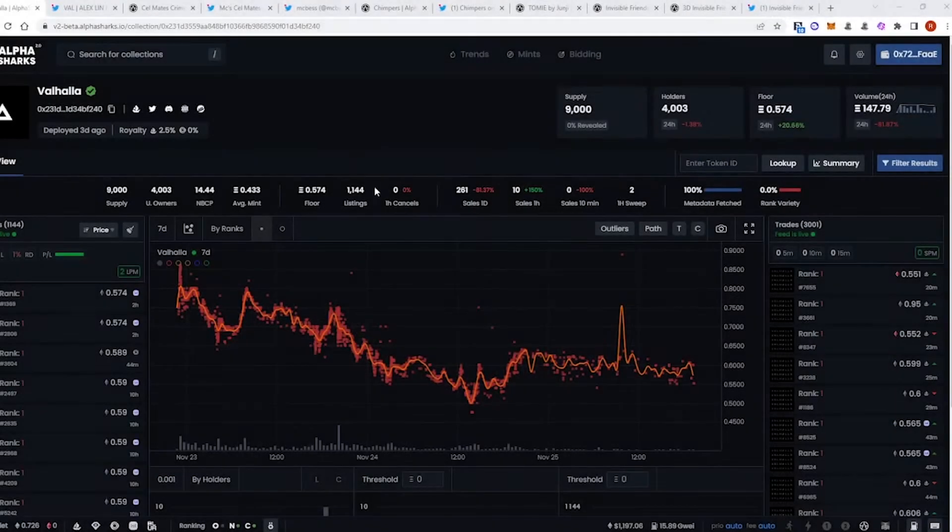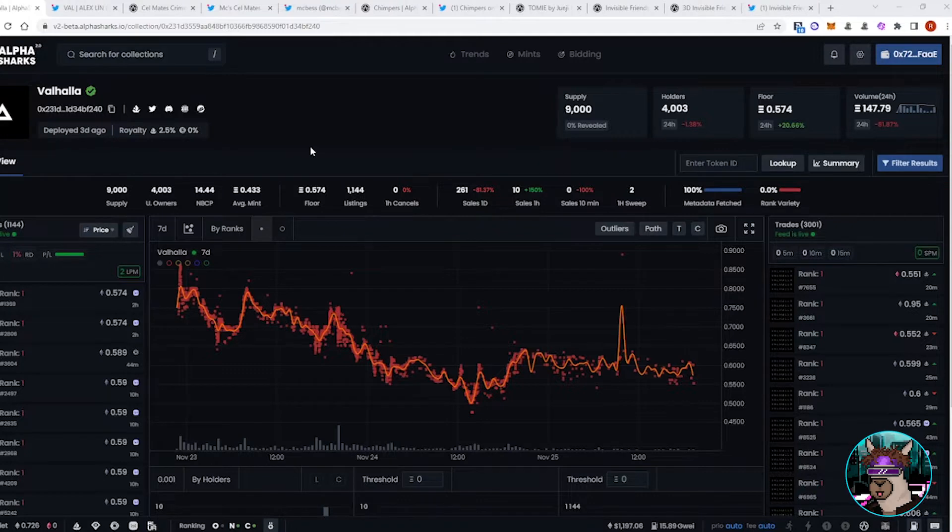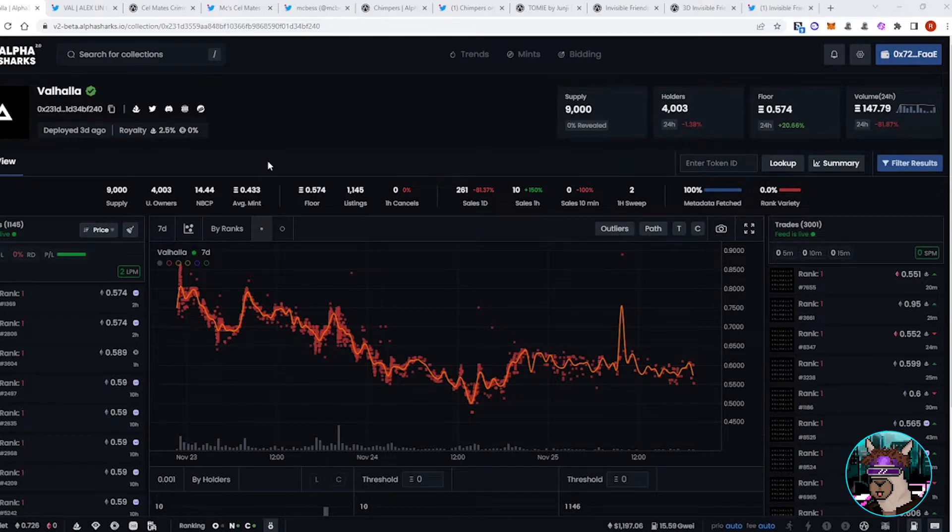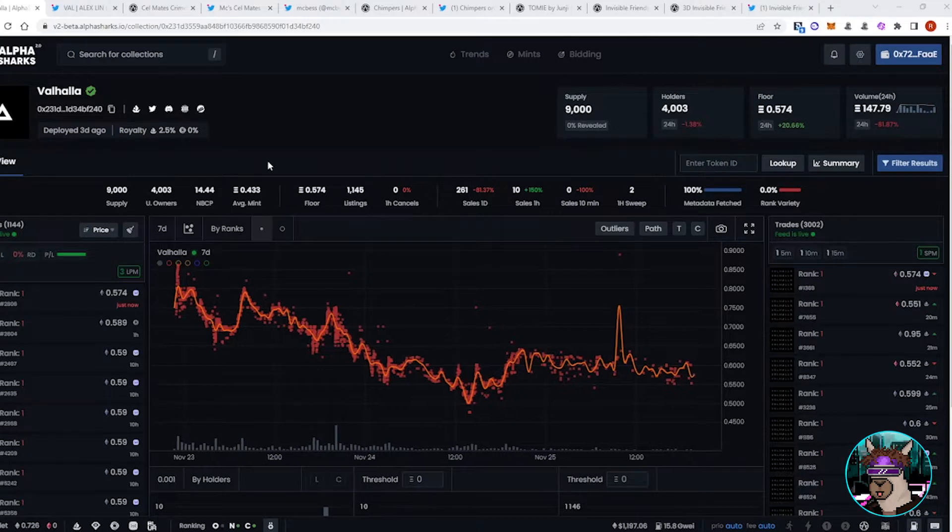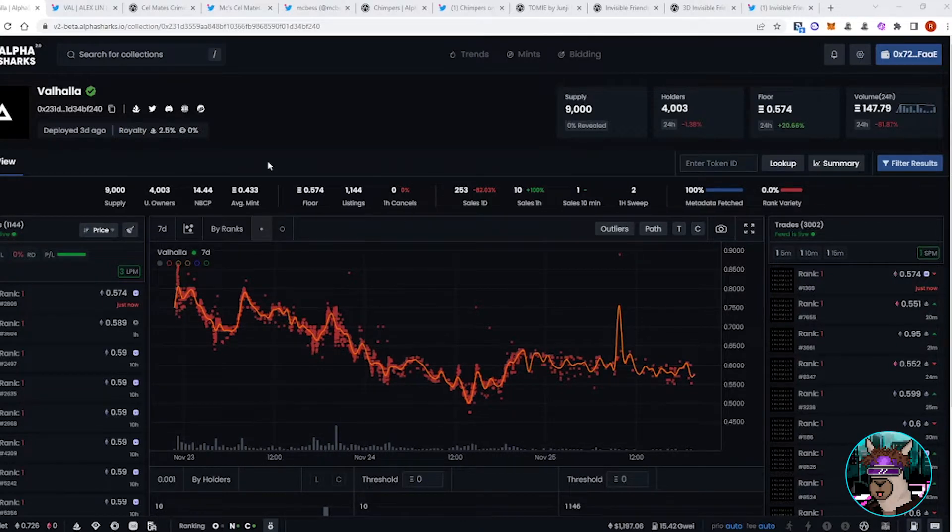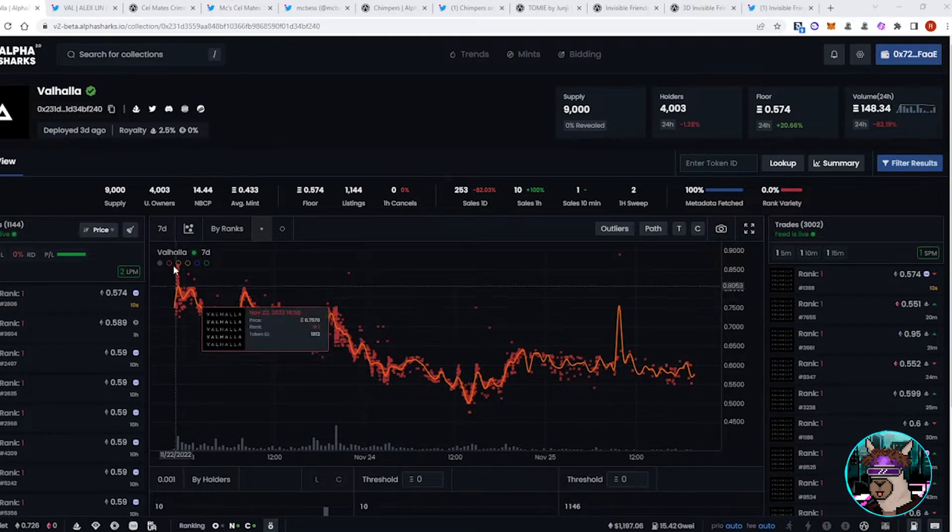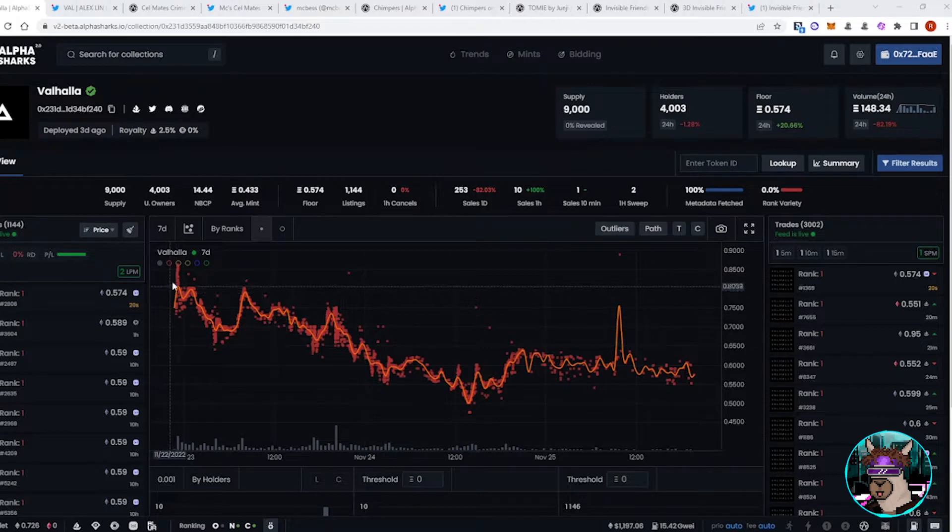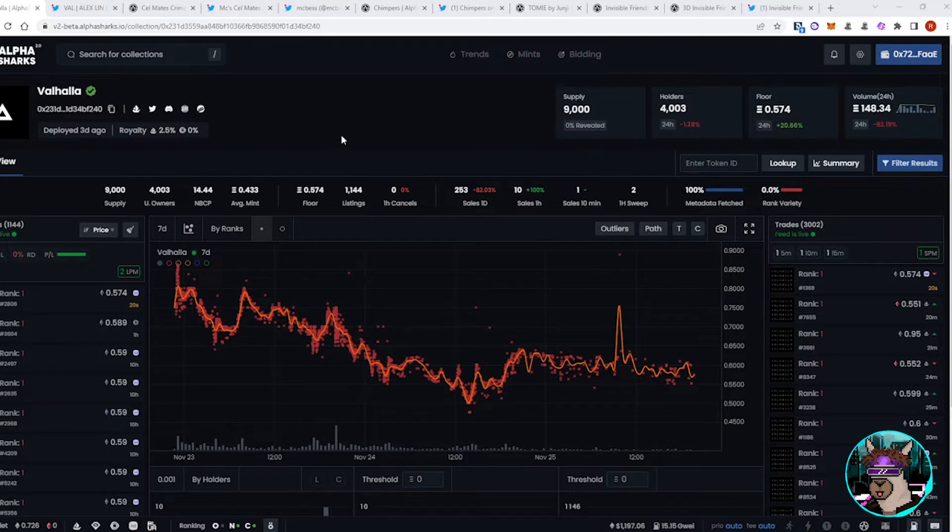We will go ahead and start it off with Valhalla. Of course, this did sell out recently. Kind of started this meta shift to the application style, and this application process has seen a lot of criticism recently because of how Valhalla has dipped since Mint. If you were able to Mint and flip immediately, there was great profits to be made, a 0.5 Mint, and there were people selling for over 1.2 ETH to start off.